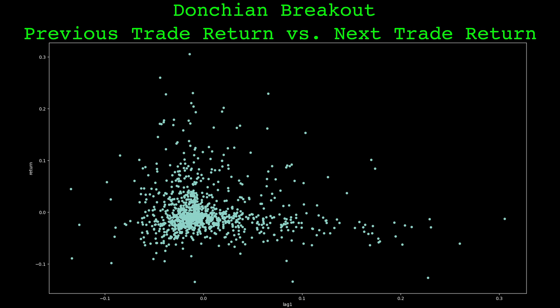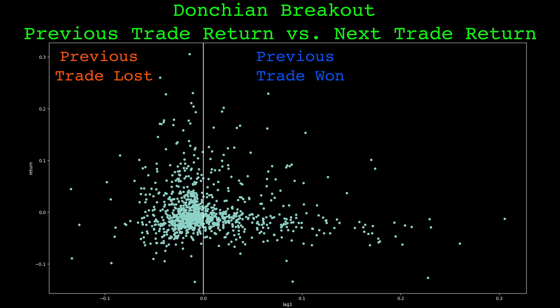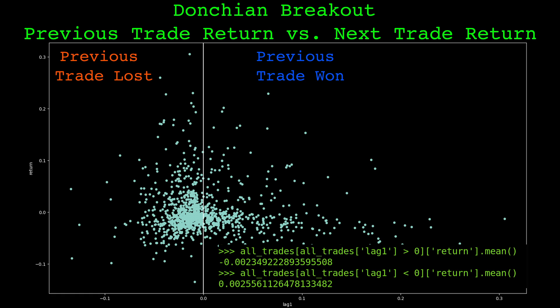The x-axis is the return of the previous trade and the y-axis is the return of the next trade. Because the direction of the trade alternates from long to short, if the previous trade is a short then the next trade will be a long and vice versa. I'll add a zero line on the x-axis. Dots to the right of this line are when the previous trade was a winner, and dots to the left are when the previous trade was a loser. A majority of the big winners on the fat tail of the next trade happen when the previous was a loss. On average, we can see that the trades have a negative return when the previous trade won, and have a positive return when the previous trade lost.